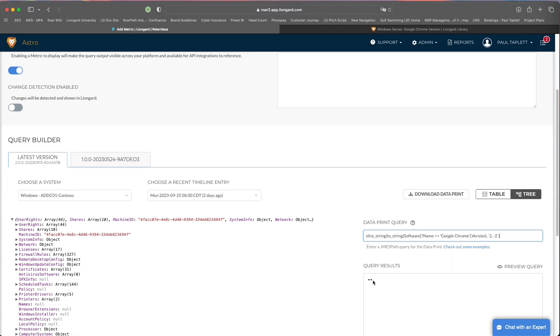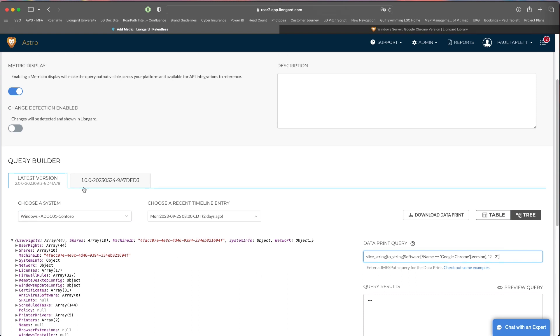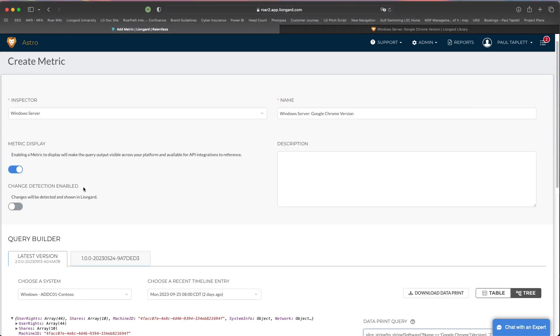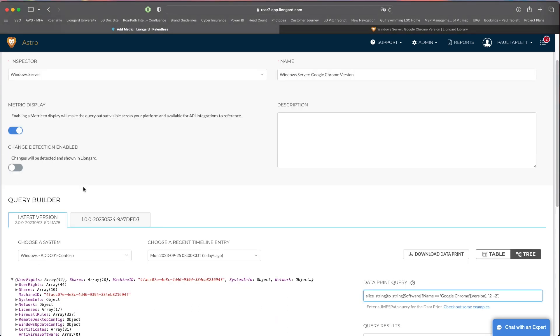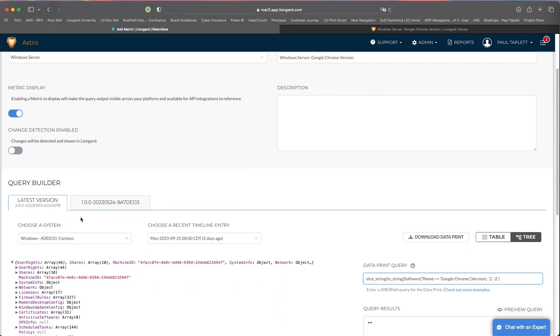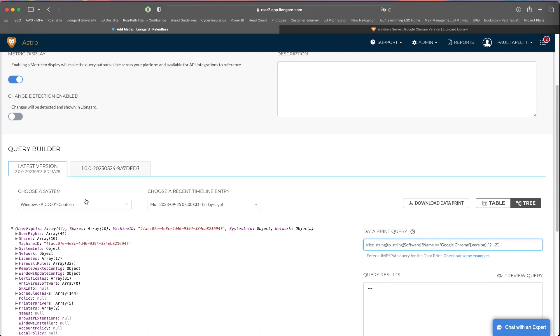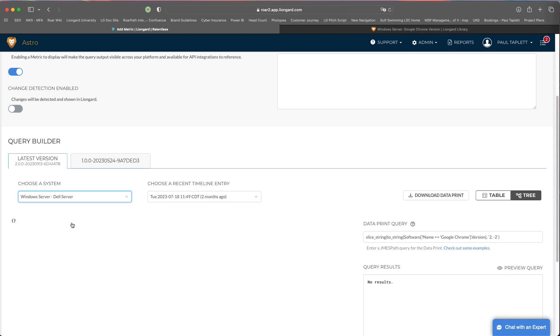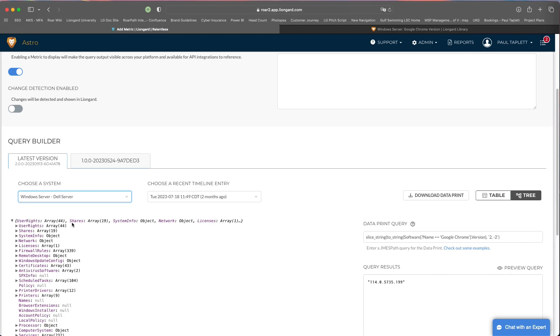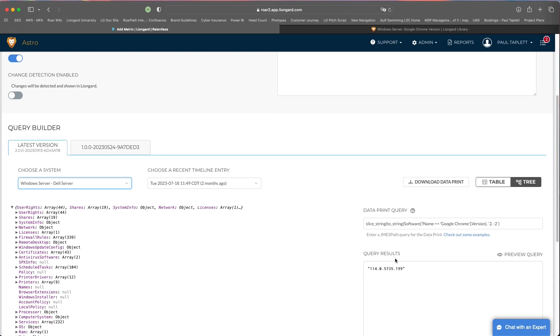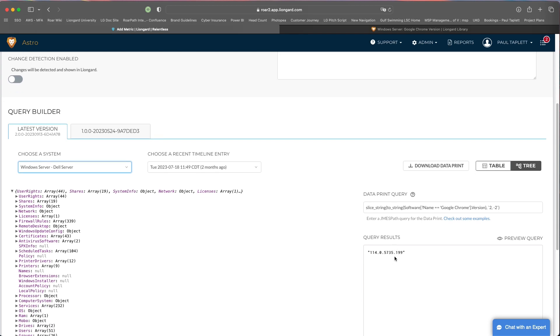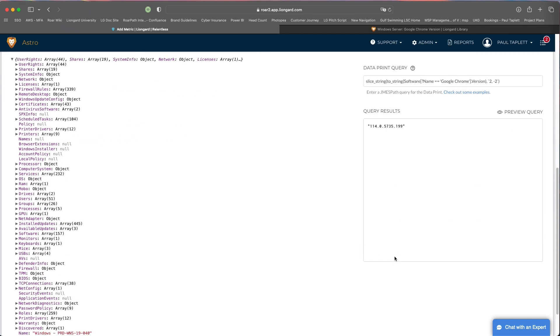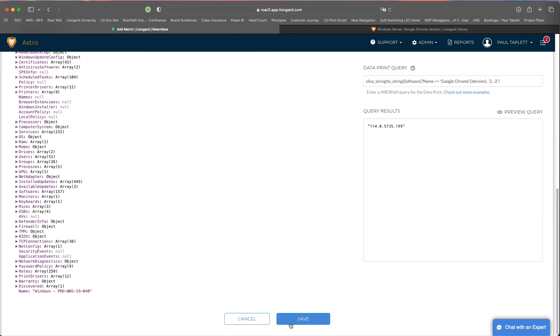Now it's okay if you don't get a response because that might mean that Google Chrome's not installed on this machine. As you'll notice when you build a metric, you are choosing a system to kind of sandbox this against. So let me go choose a machine that does have it. There we go. This Dell server does have Chrome and I'm returning results. That's how you can validate what's coming back. Once you're done, you're going to hit save and save that metric in.